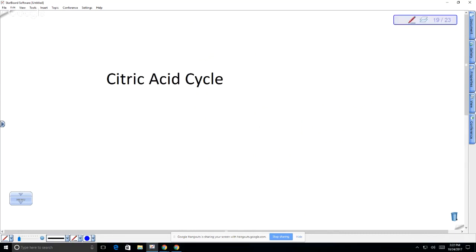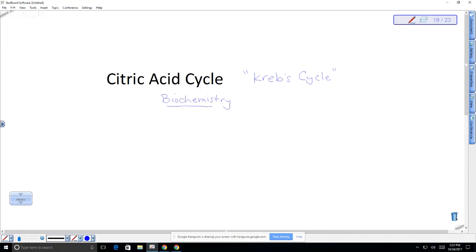Next we'll talk about the citric acid cycle, also written as the Krebs cycle — named after the person who discovered it. In a 300-level biochemistry class you'd study this in detail; here we'll just go over an overview. The citric acid cycle occurs in the mitochondria.